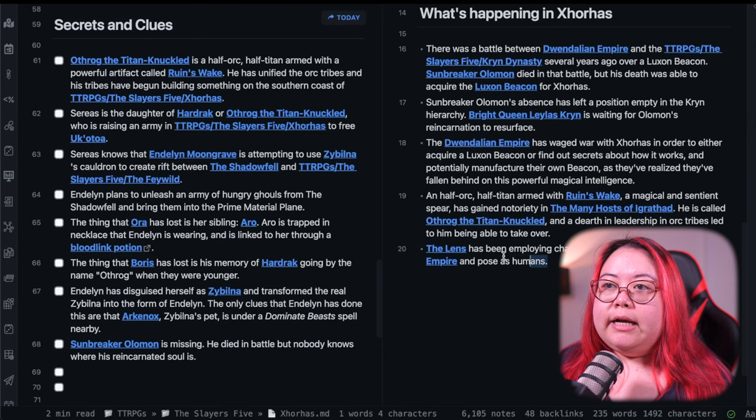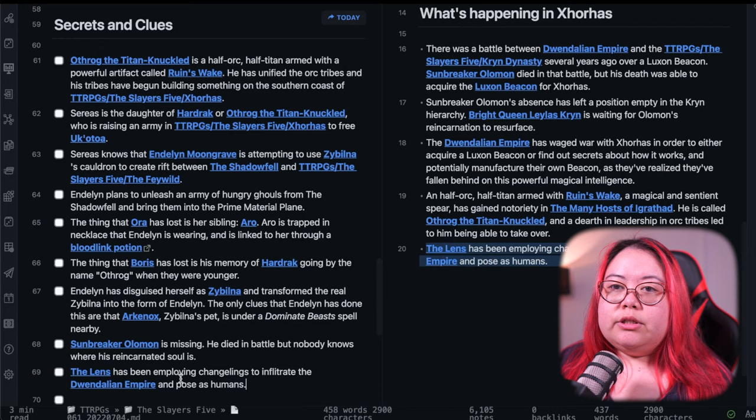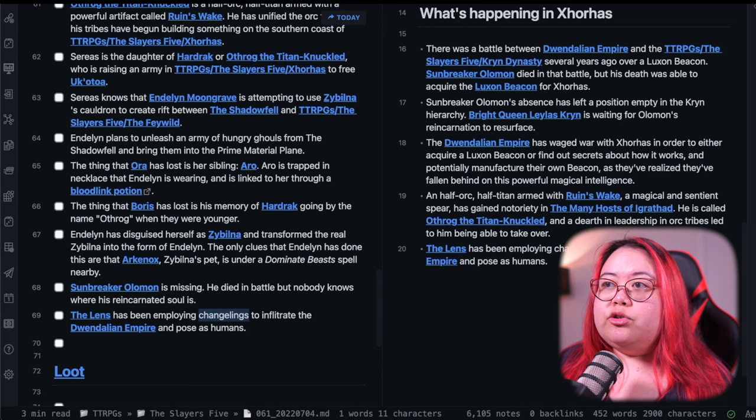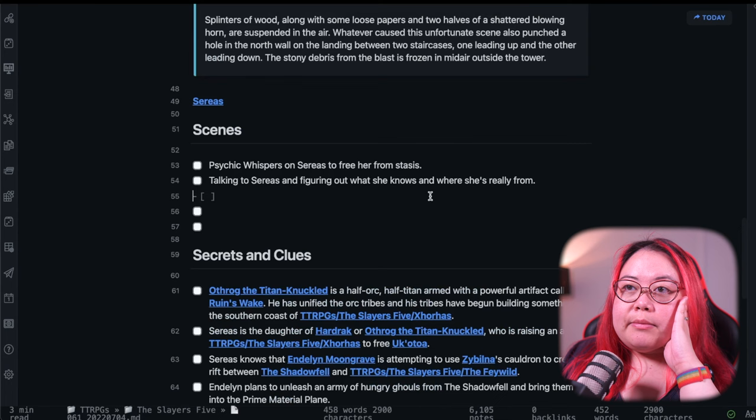This is why it's really handy to have so many notes because I already did some work on what's happening in Xhorhas. So now that they're meeting someone from there, I could just go and have a look and choose from a bunch of different secrets. Sunbreaker Allman is missing. He died in battle, but nobody knows where his reincarnated soul is. Unbeknownst to the party, this is actually Boris. He's been reincarnated into Boris's current form. One of the main things I think, I feel like I need to stress about the danger of this, Throg. So I'm going to put something here, Throg the Titan Knuckled is Ardrak, is a half-orc, half-Titan, armed with a powerful artifact called Ruins Wake. He has unified orc tribes and his tribes have begun building something on the southern coast of Xhorhas. And I'll do this one. So that was a secret for Boris. And I'll do this secret as well for Aura. Because she's interested in changelings. So I've got scenes.